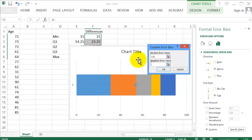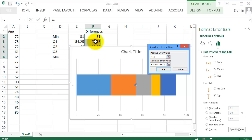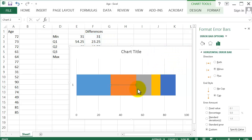The number we want there is this 23.25, the second number here. So you can either type it in or click that number. Okay? Click OK. You can see the line showing up here for it.